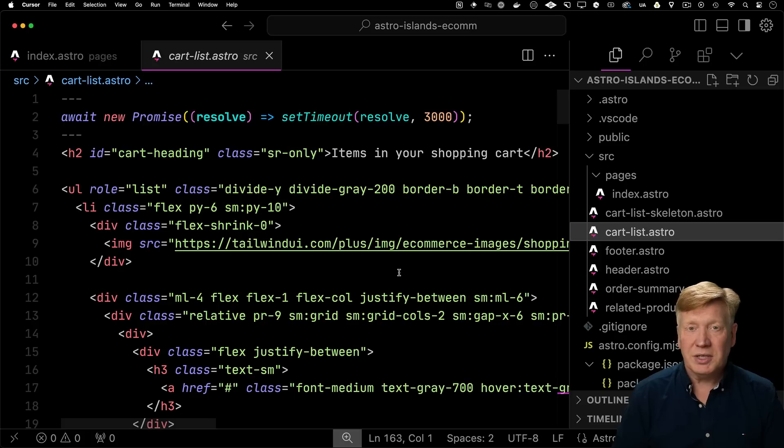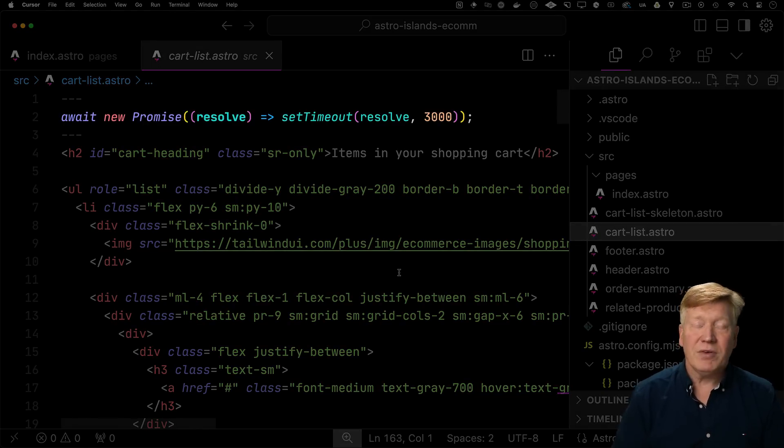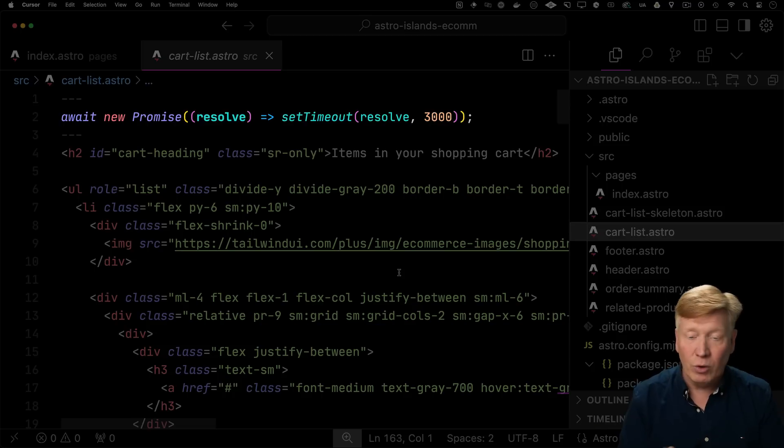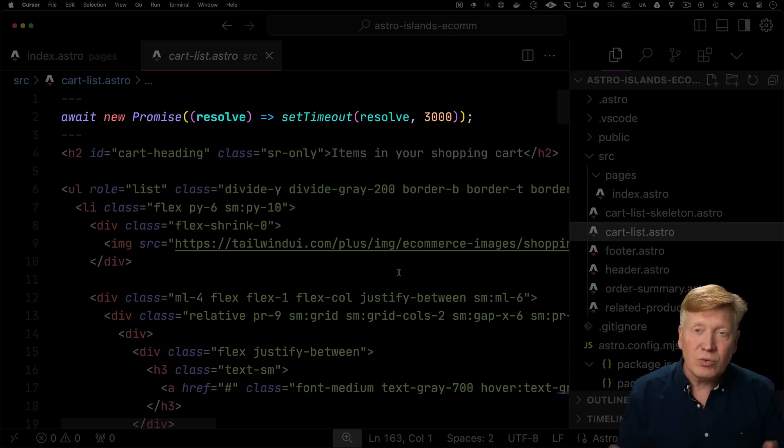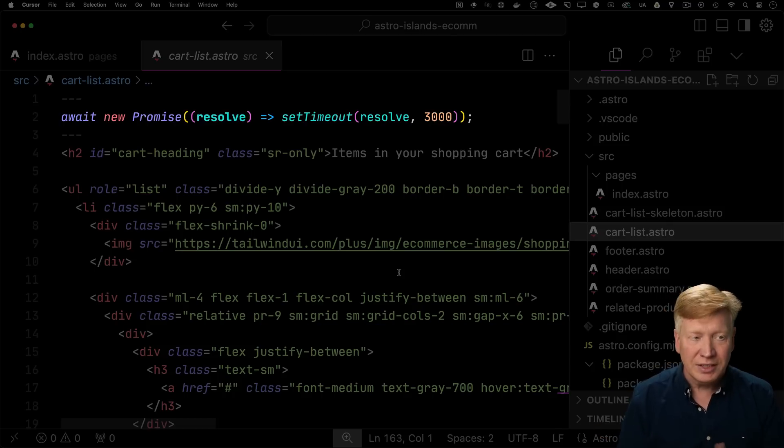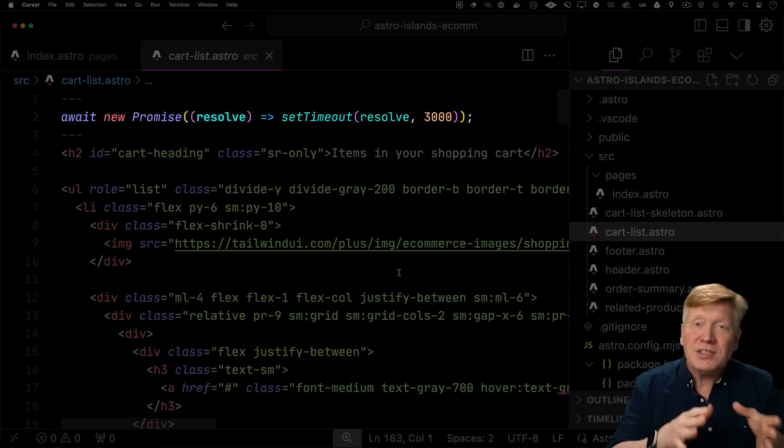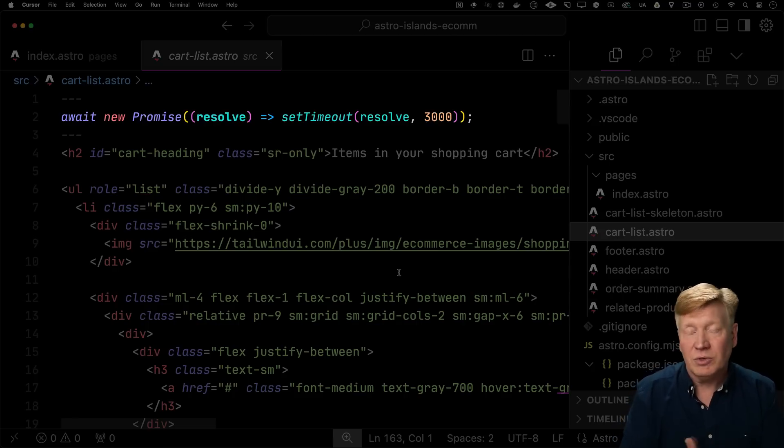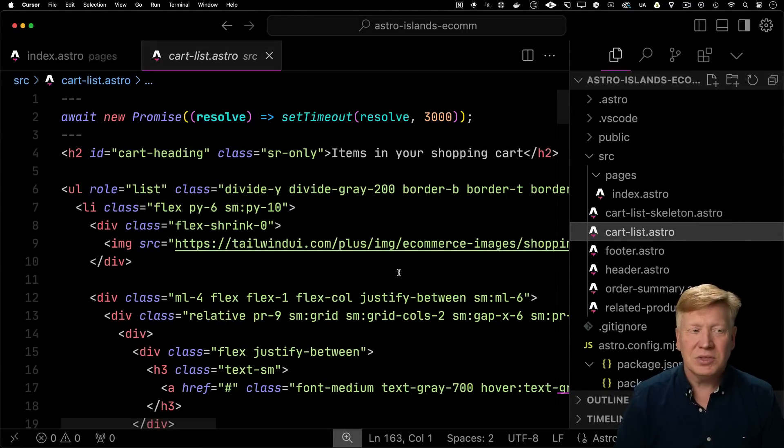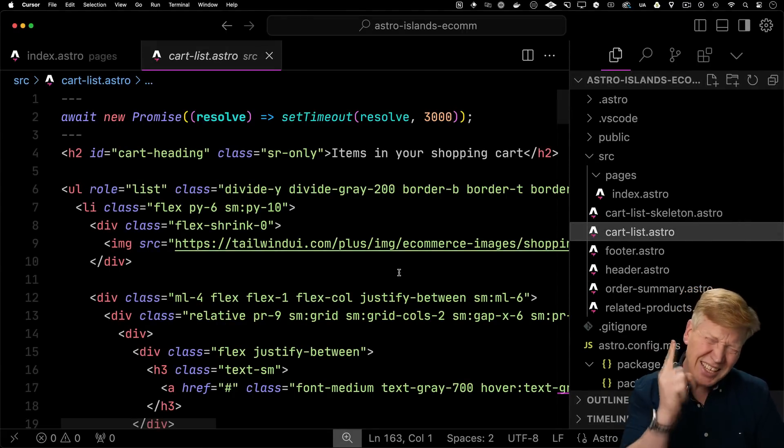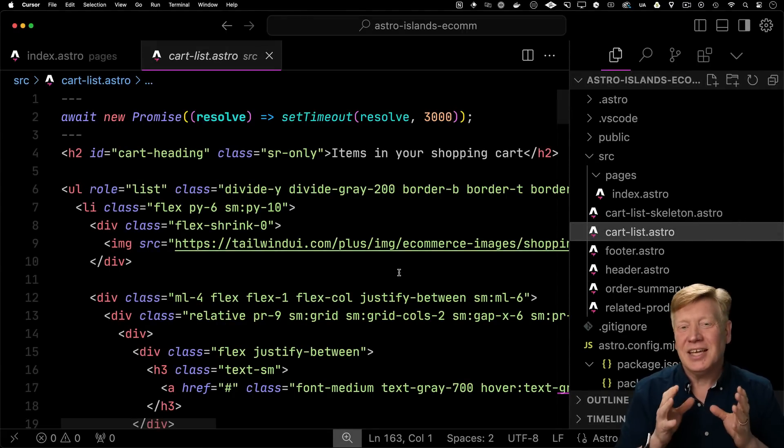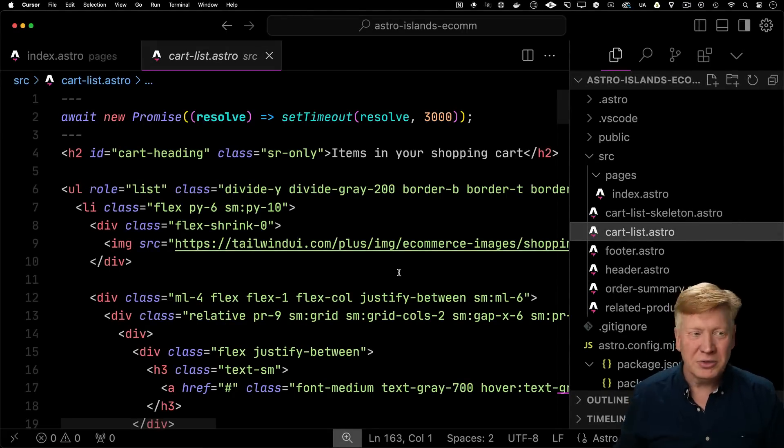As we can see at the top of this Astro component, we have an await where we await a new promise, where we only resolve after setting a timeout for 3,000 milliseconds or three seconds. So that's why we get that arbitrary delay. This is trying to simulate a slow service that would give you back your cart list.